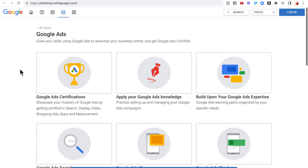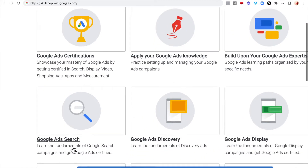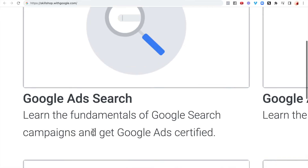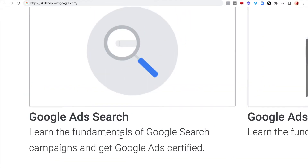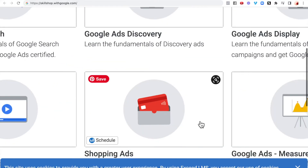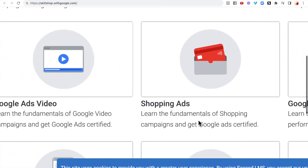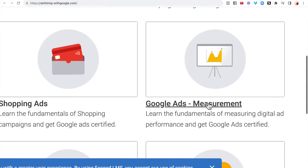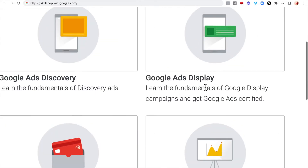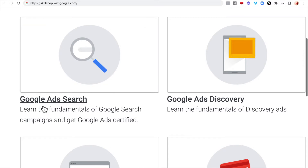On the Google Ads page, you want to focus on Google Ads Search — this is where you will be making your money. You can learn the fundamentals of Google Search campaigns and get Google Ads certified. There are also other options like Google Shopping Ads, Google Ads Video (YouTube), Google Ads Measurement, Google Ads Display, and Google Ads Discovery, but again we want to focus on what's in most demand right now.